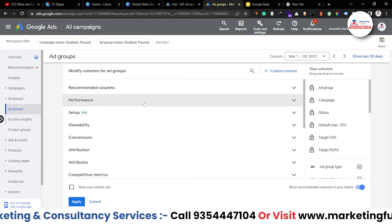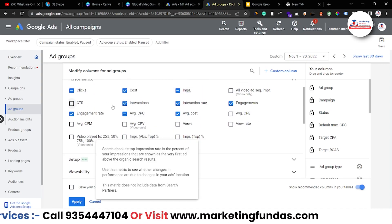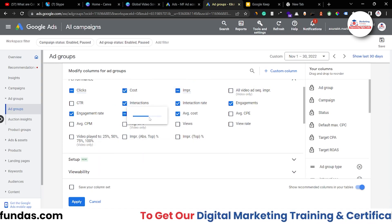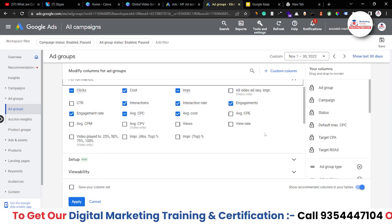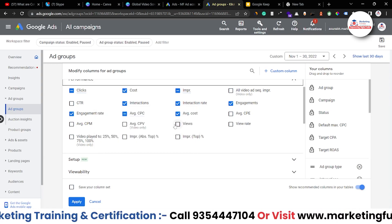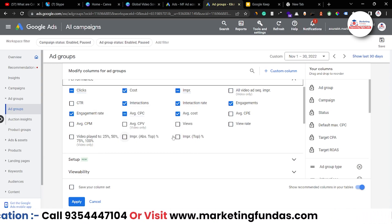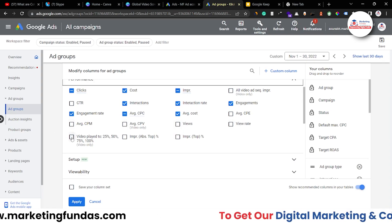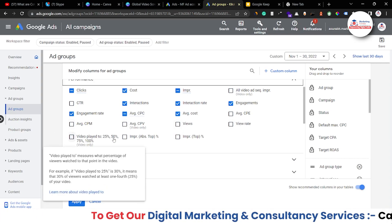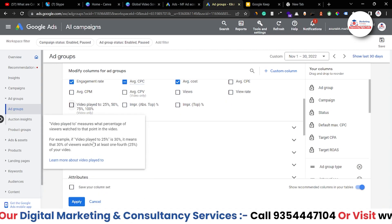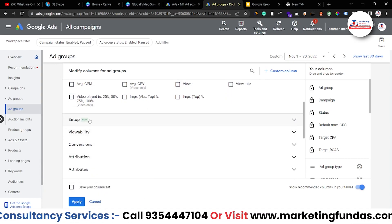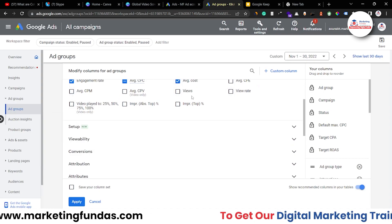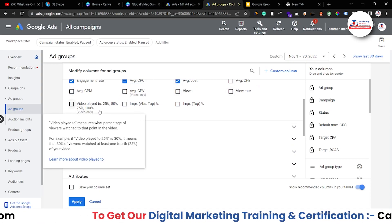Under performance we have clicks, cost, impression, interaction rate, interaction, average CPC, and average cost. If you are running video ads these column options will be very helpful: views, view rate, and view played to 25%, 50%, 75%, and 100%. I talked about these view and view rate options in the previous video.